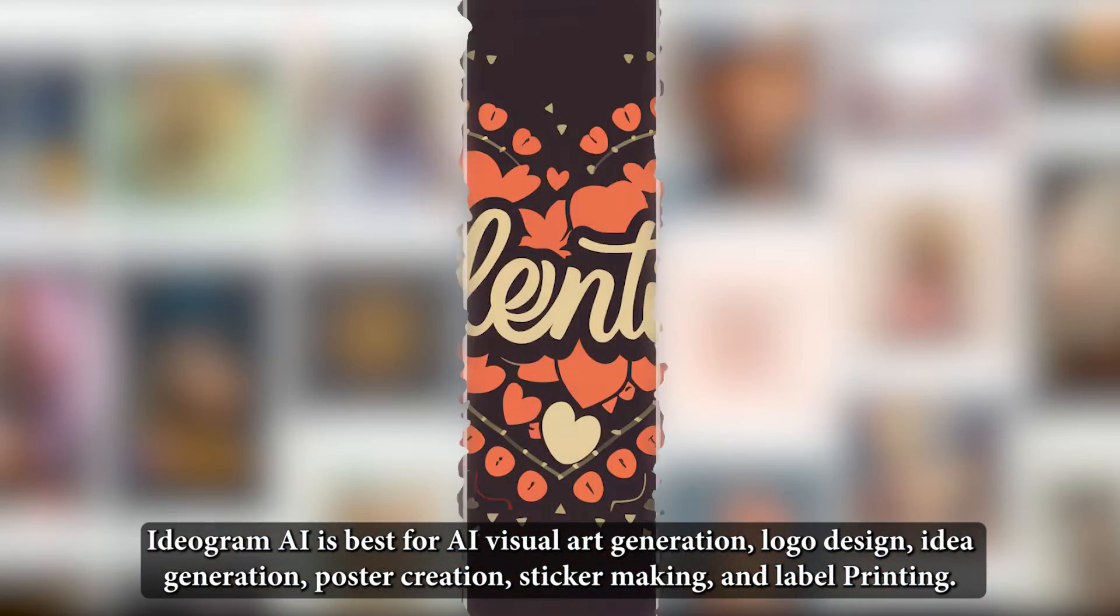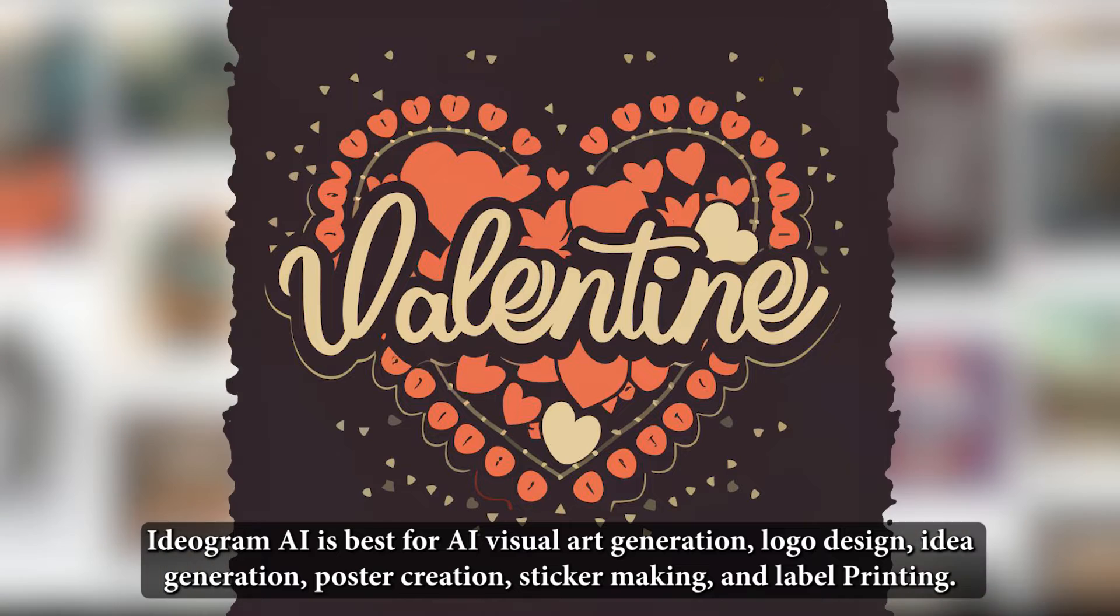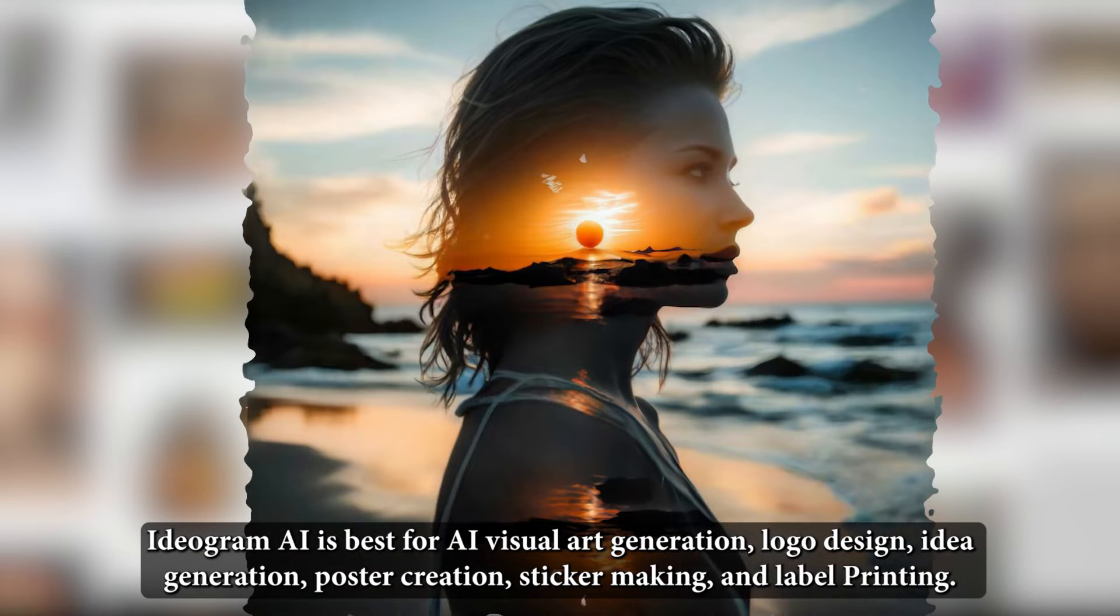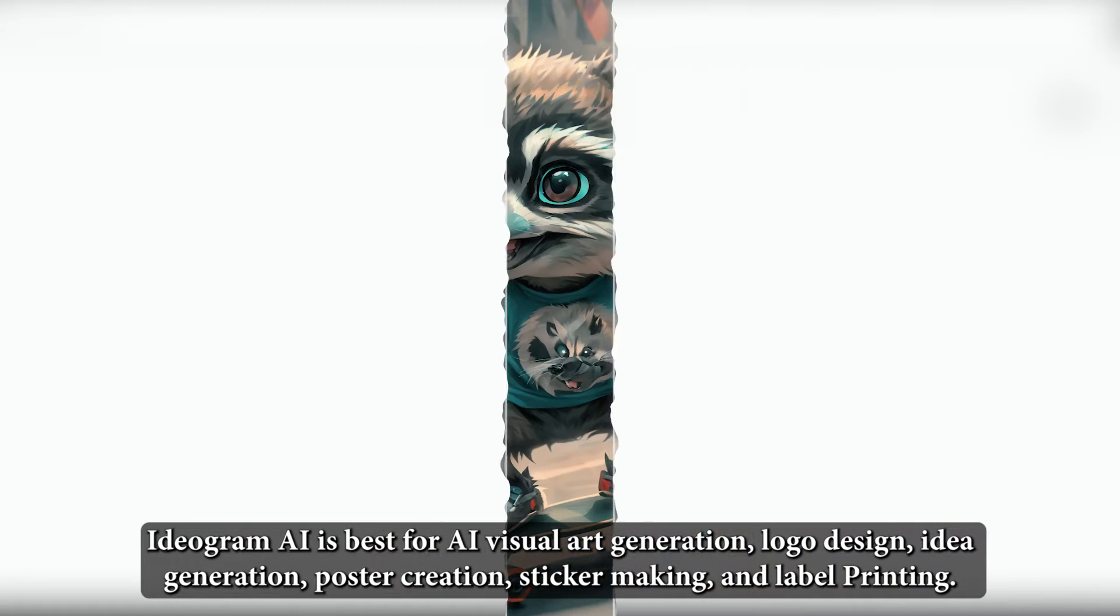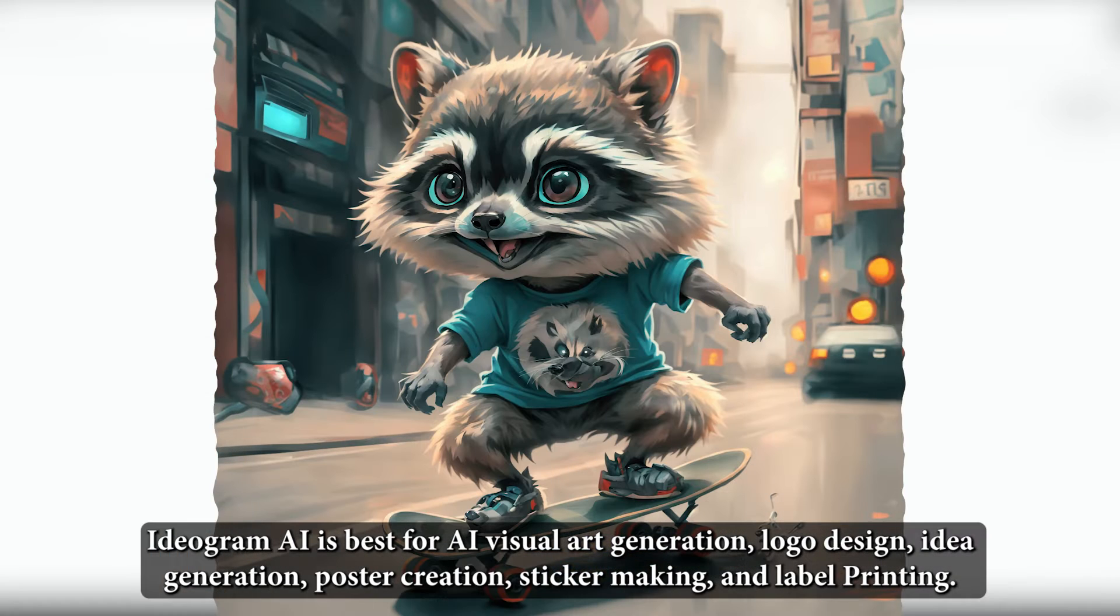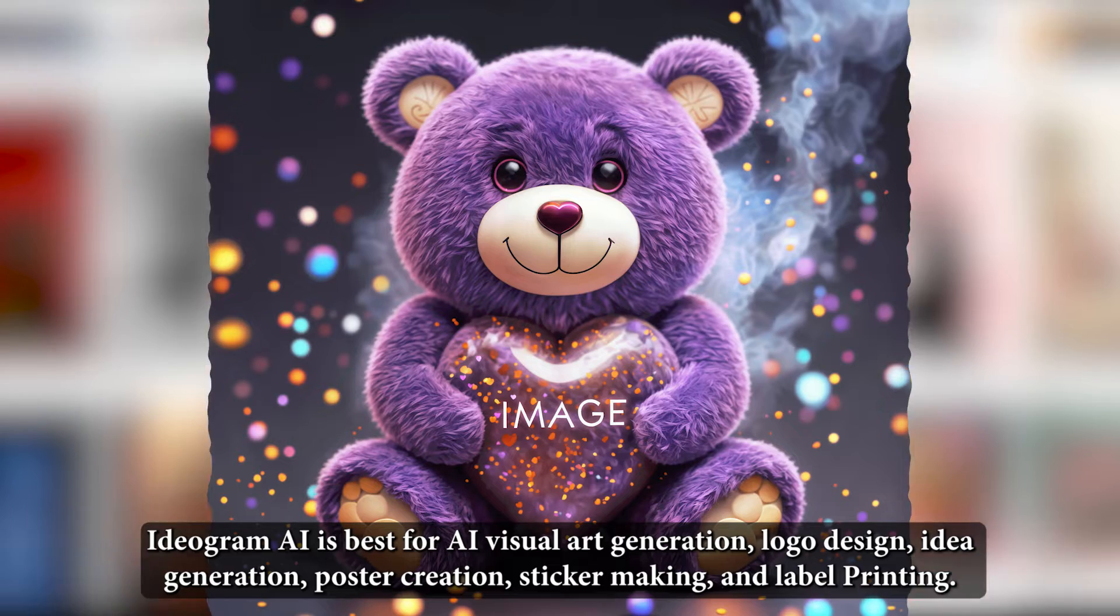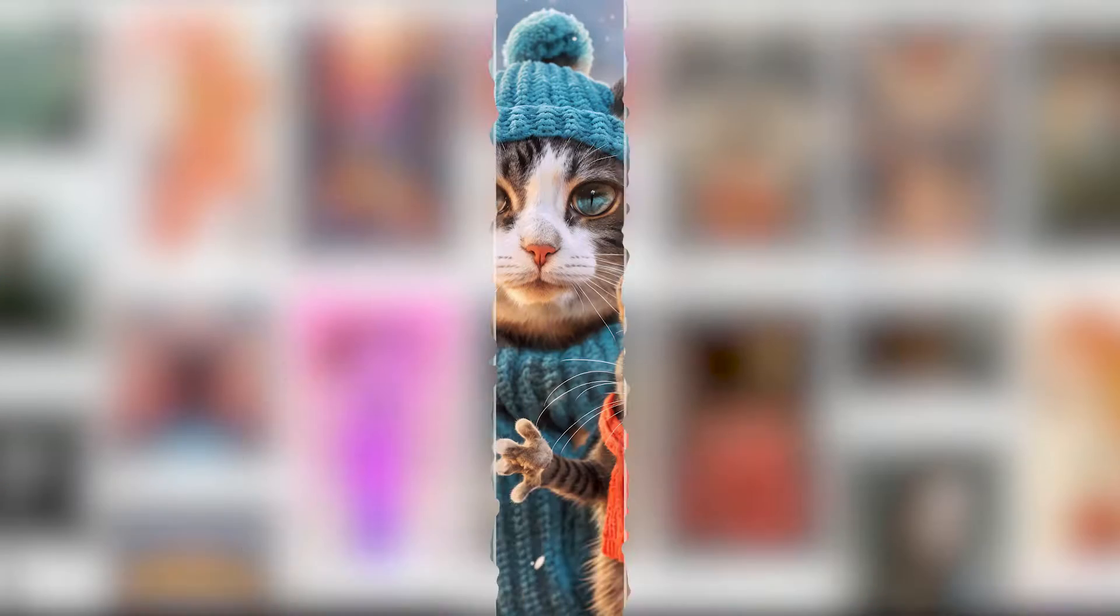Ideagram AI is best for AI visual art generation, logo design, idea generation, poster creation, sticker making, and label printing.